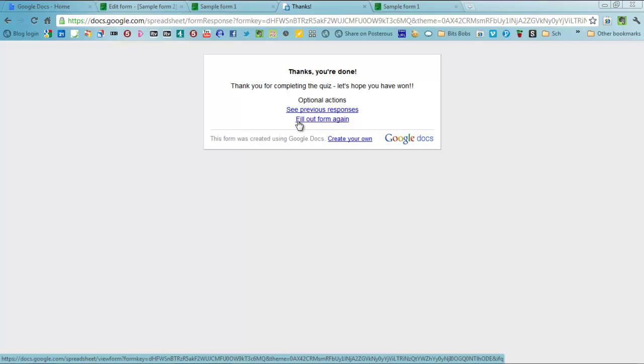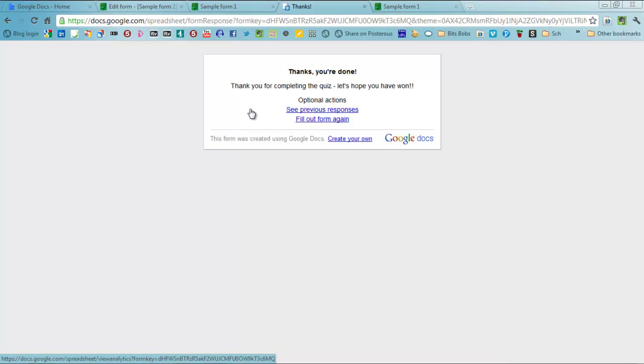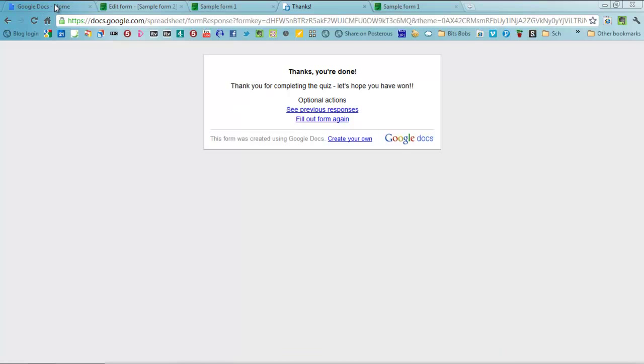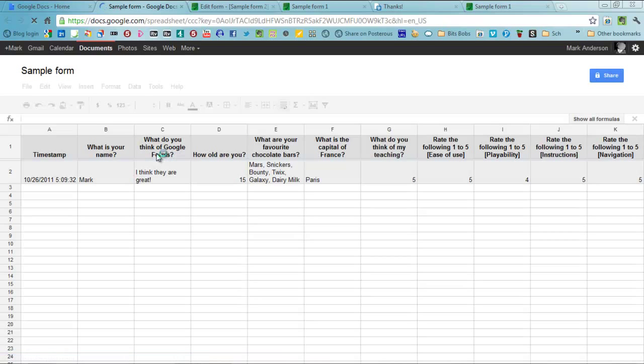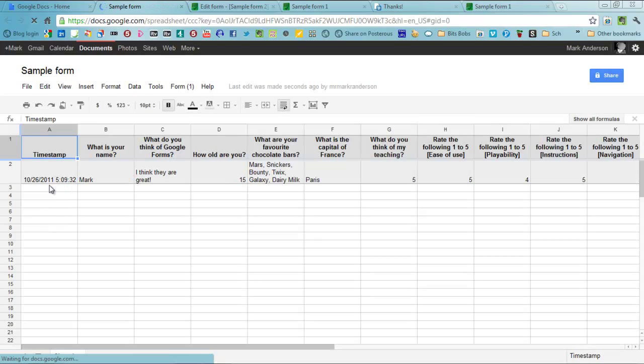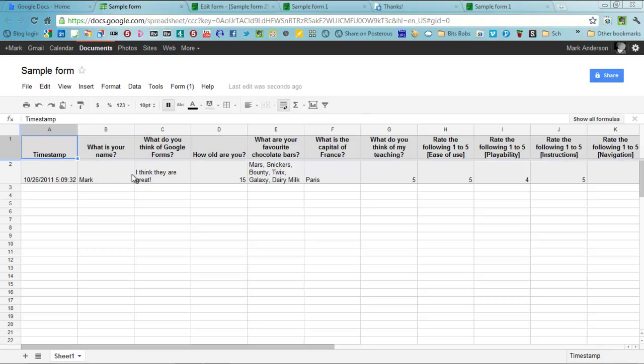Now once you're done, how do you see all the results? When people are filling this in in your class, in your classroom, or wherever it is you're doing it, how can you see the results? Well, if you go back into your navigation and go through to your sample form that you've done, you will go through to a spreadsheet. And that spreadsheet is really powerful. Every person who fills in your form, if you're watching it live as they're being filled in, you'll see all of these fill in as they're going down.